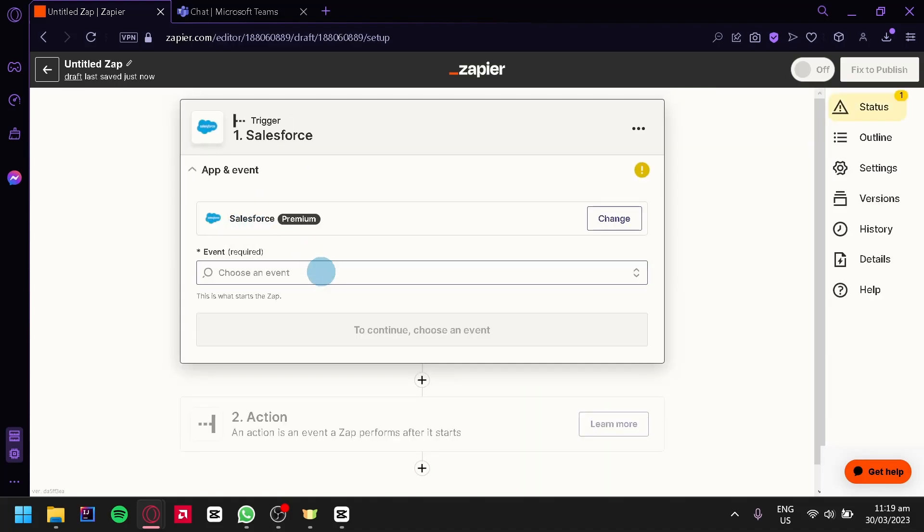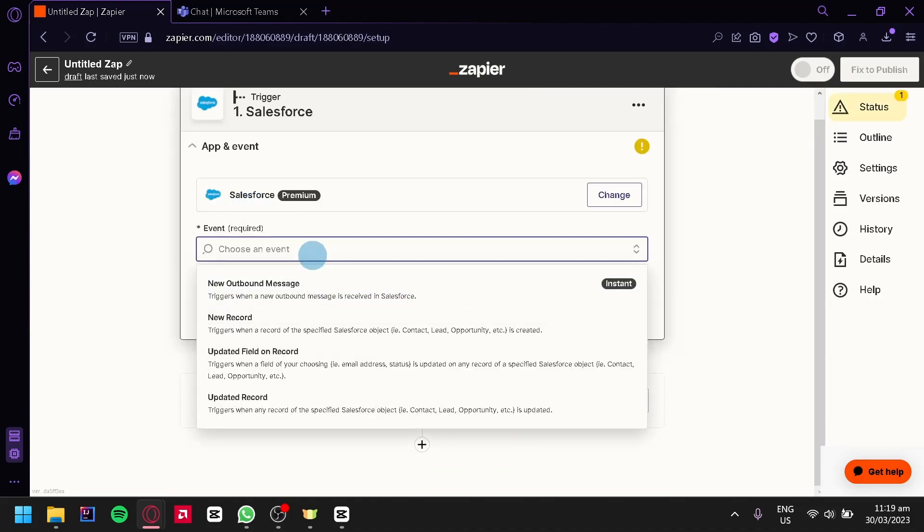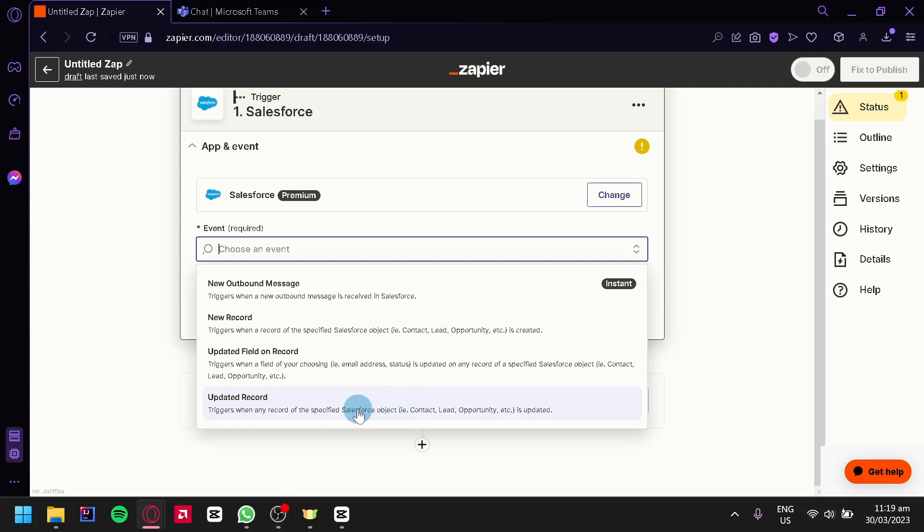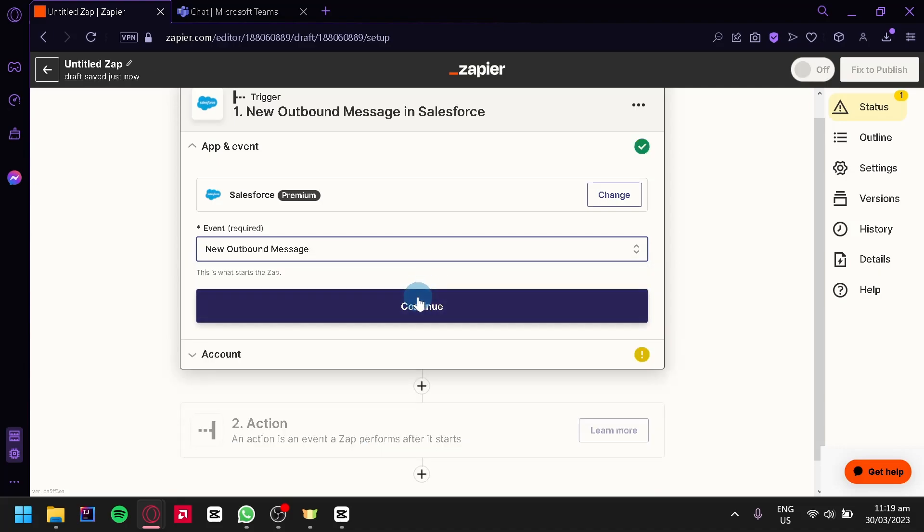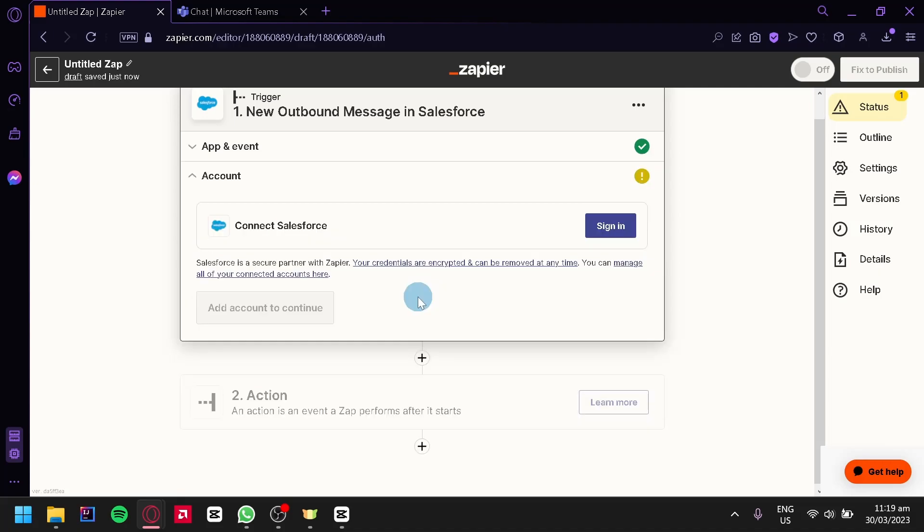Then we're going to select an event. We could choose from new outbound message, new record, update field on record, or updated record. I'm going to select new outbound message and then simply click on continue. And after doing that we would need to connect our Salesforce account.